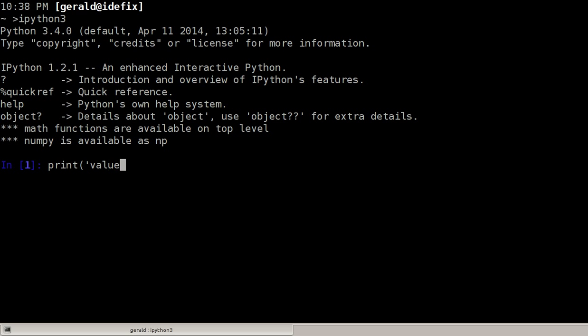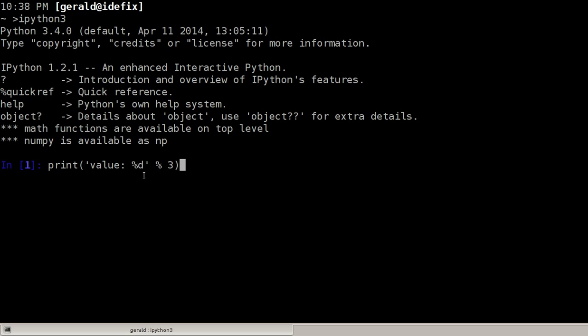So we could have written value colon percent d and the percent d was replaced by an integral number and the number in this case is three. So the three will be used to replace this percent d and the string here is separated with a percentage sign.